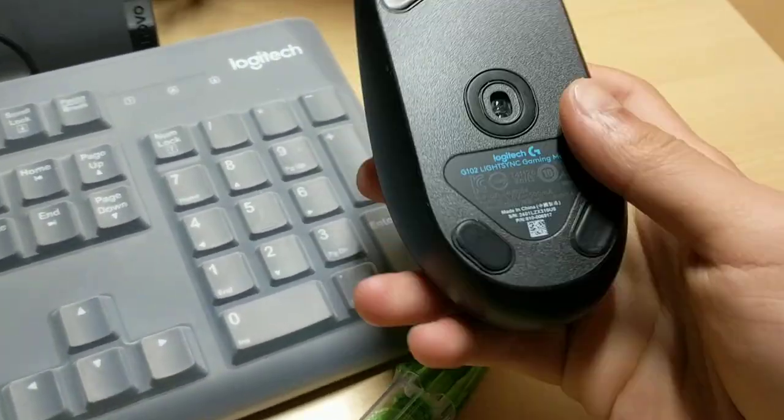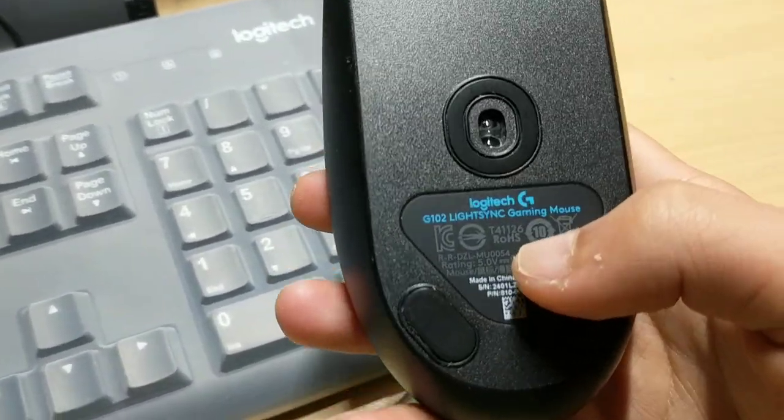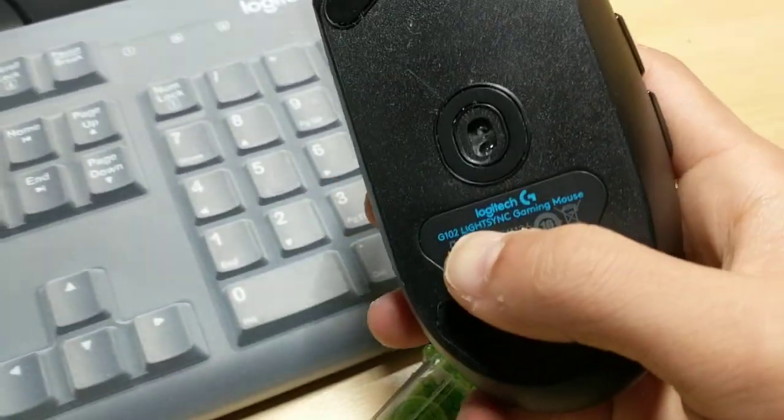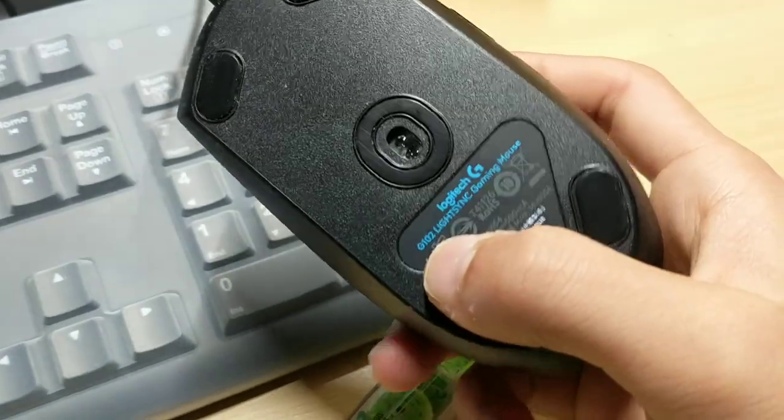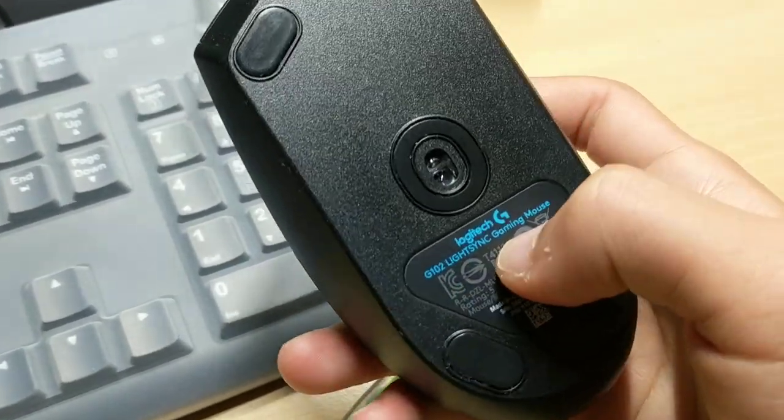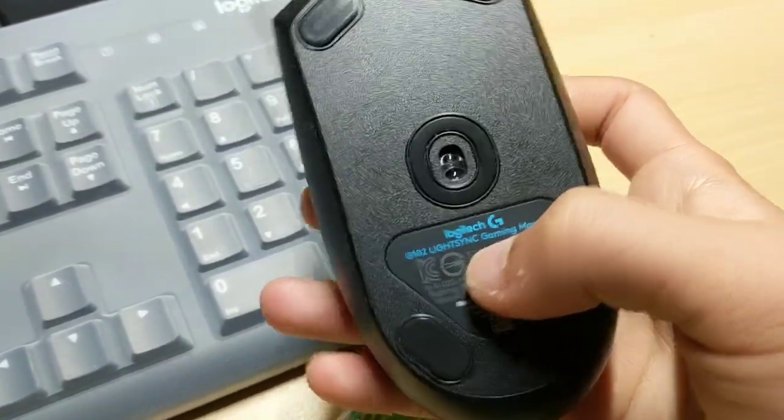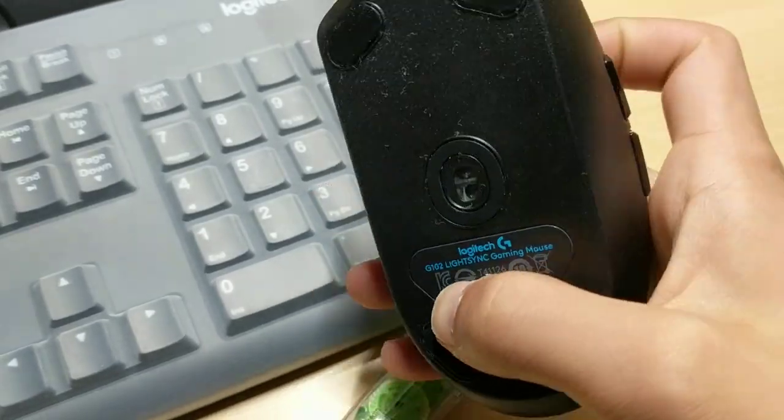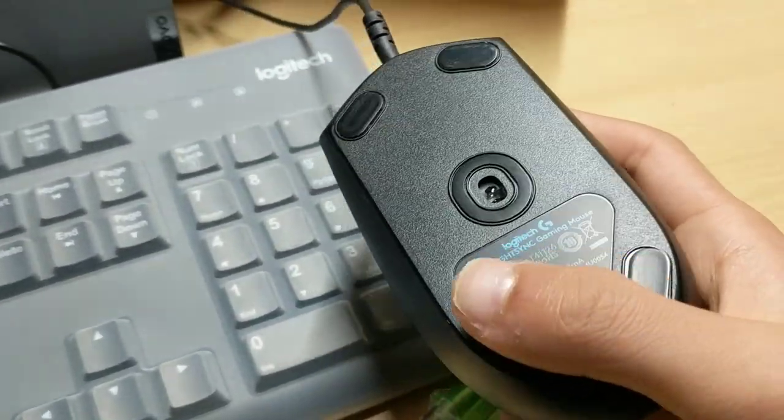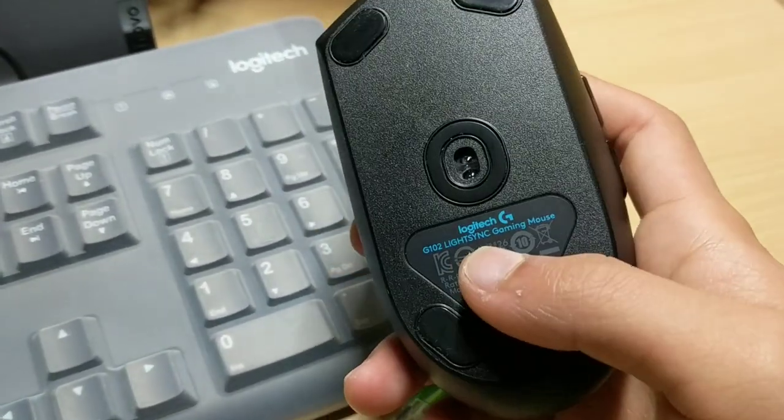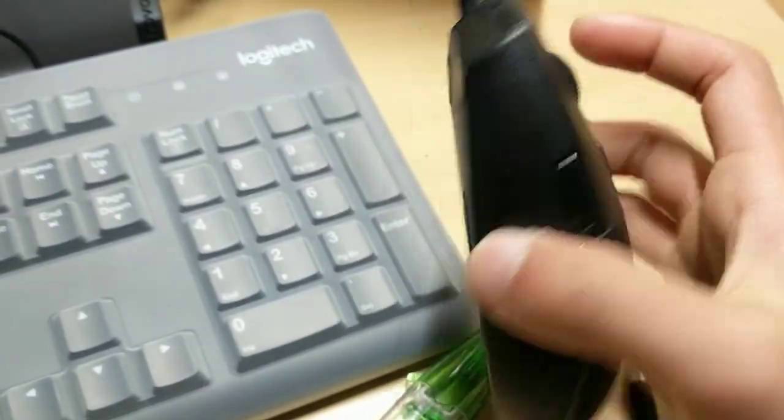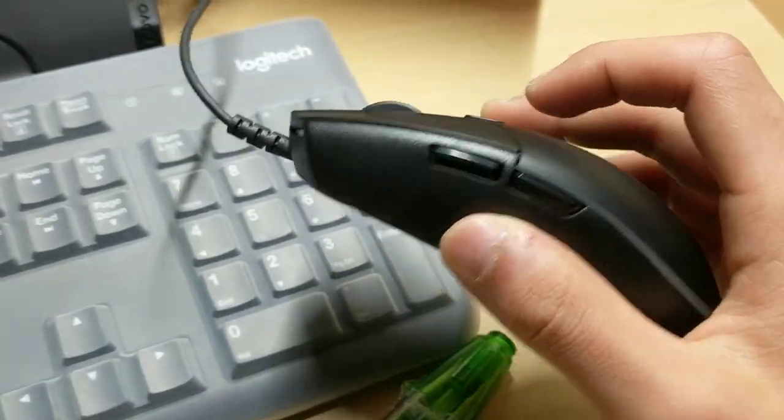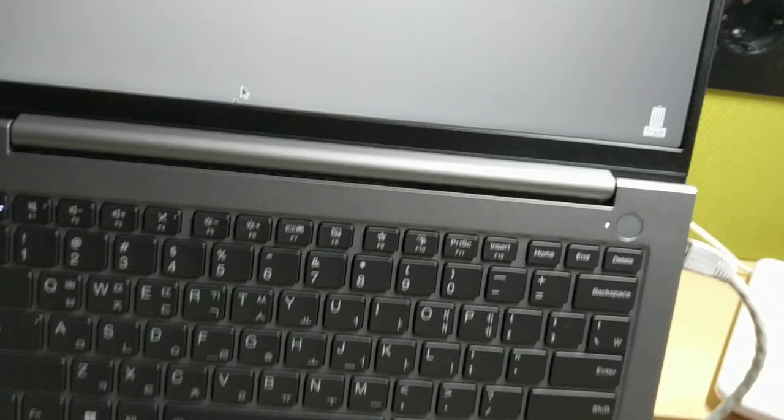Hey guys, today in this video I'm going to review Logitech G102 LightSync. I didn't know what that means, I guess it means optical or something like that. Gaming mouse, yes it's called gaming mouse, that means I'm going to play lemmings.